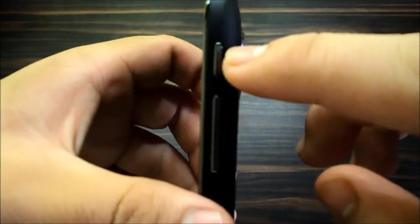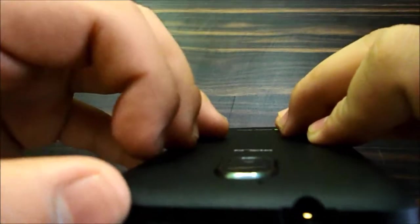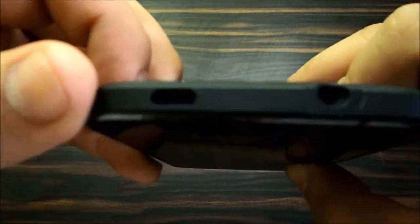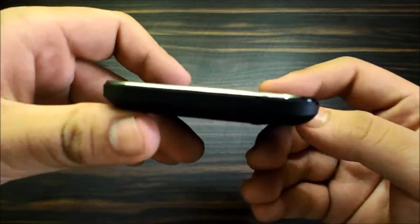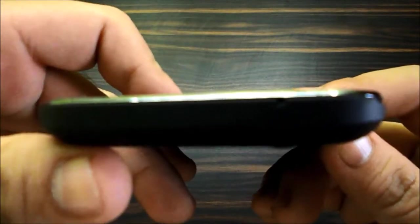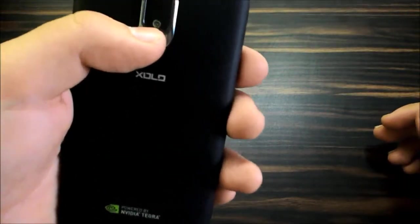On the right side you've got the power button, the volume rocker. On the top you have the USB slot and the headphone jack. The left side is totally bare and on the bottom you've got the mic.